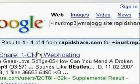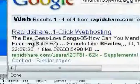Okay, that's it for this tutorial. Check out Tinkernut.com for more.